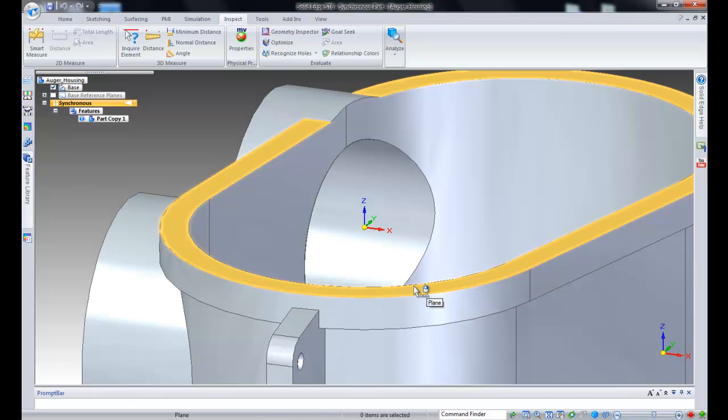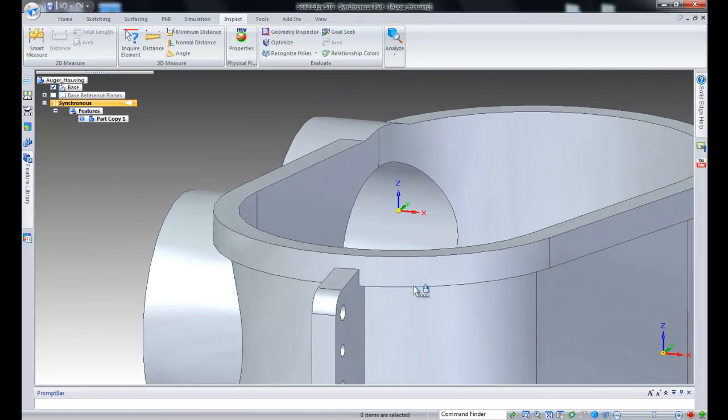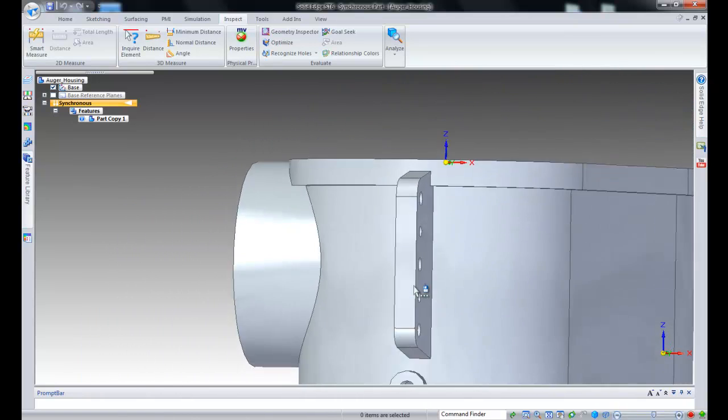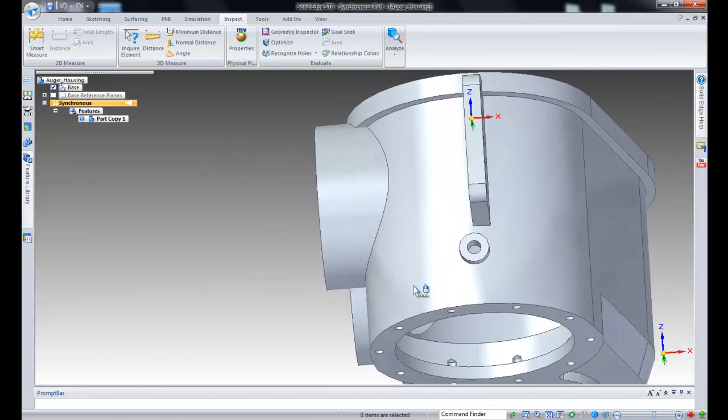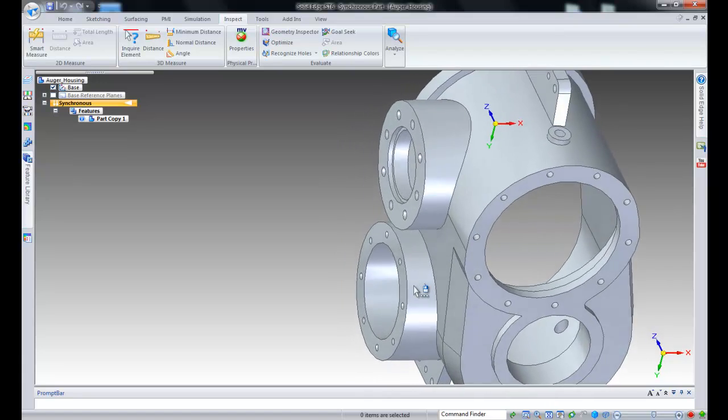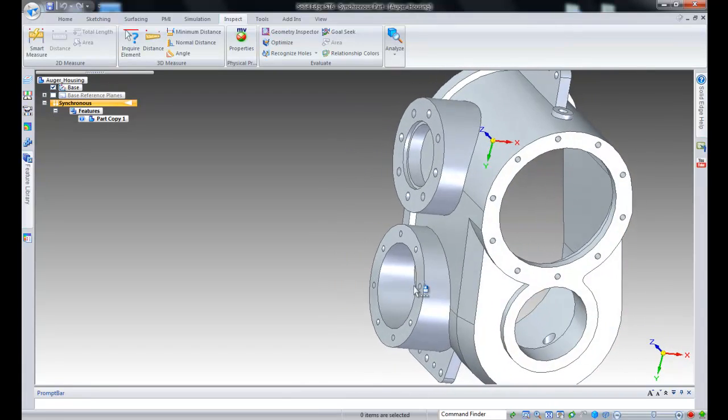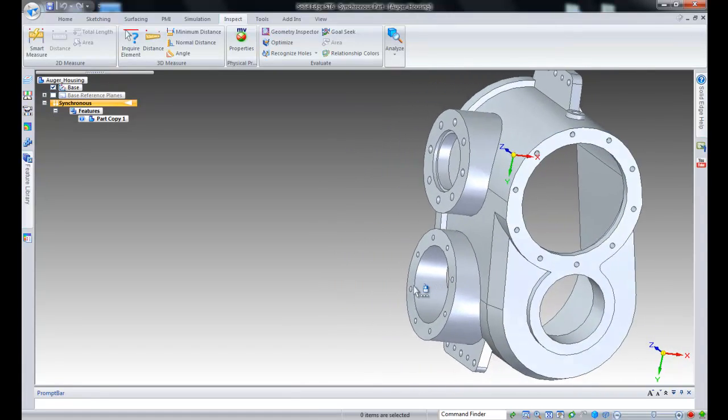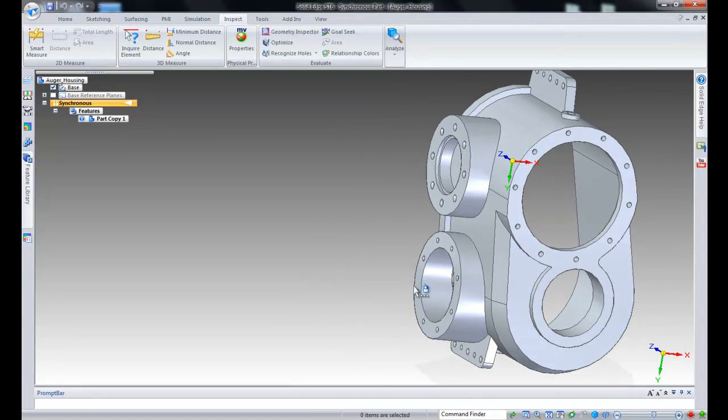We can use the recognize holes command to detect hole candidates and replace the found circular conical faces with hole features. The recognize holes dialog box controls how to process the detected hole candidates.